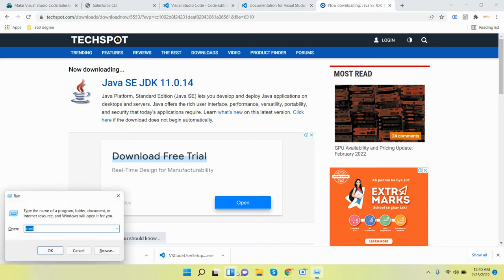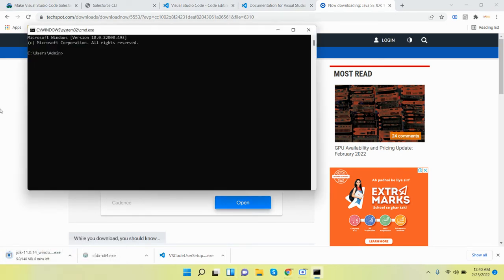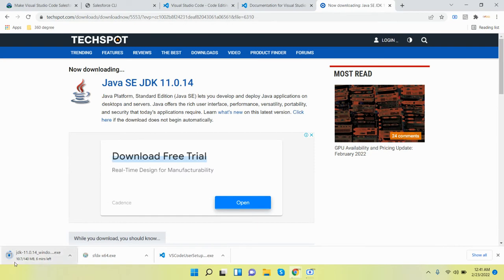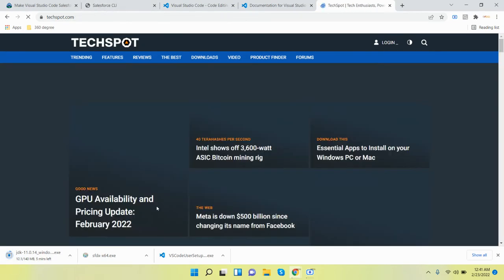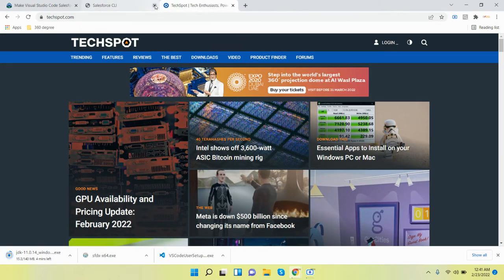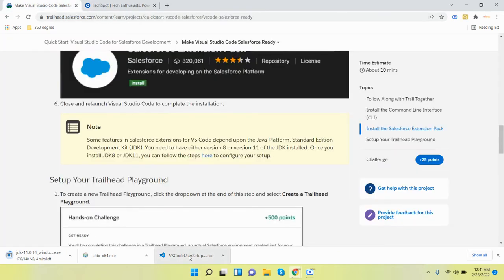Let me check the command prompt — yes, check Java version. However, it's not available. So first we need to install Java, then install Visual Studio Code, and after that install the Salesforce CLI.